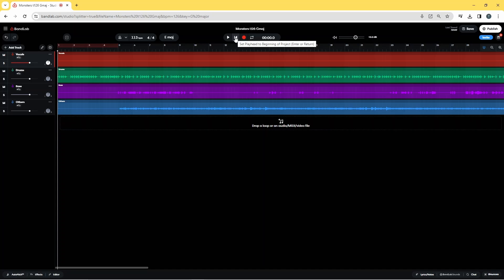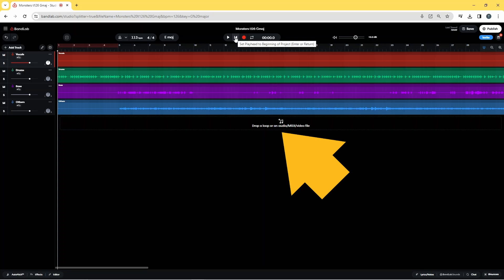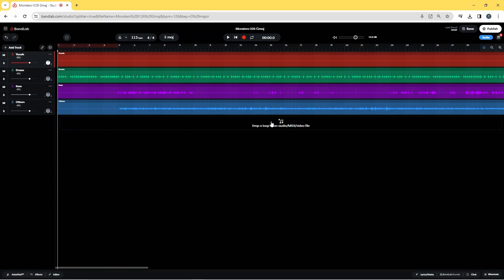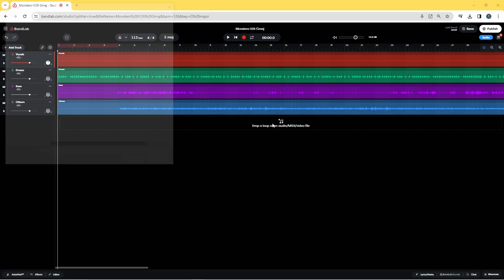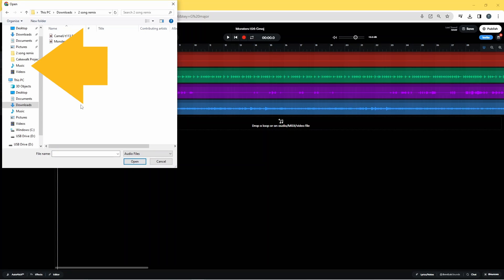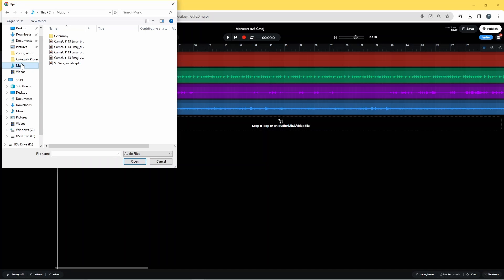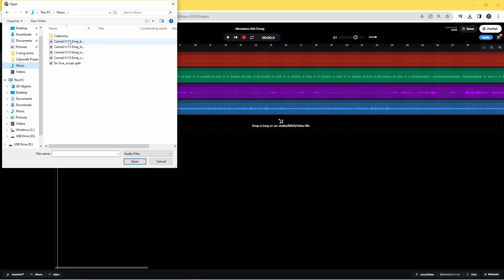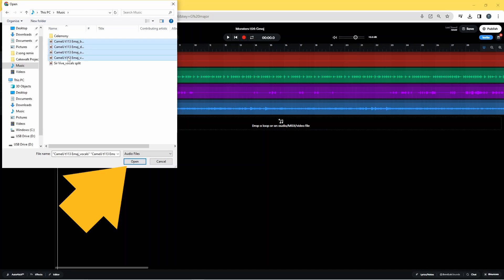Now the second song matches the first song's tempo and key scale. Click on Drop a Loop or an Audio, click on the music folder, then select all four stem files of the first song by clicking on the first stem file, then hold down the Shift key and click on the last stem file. Then click Open.